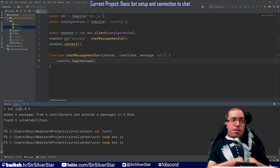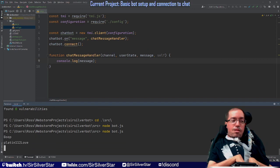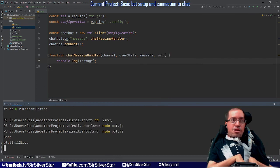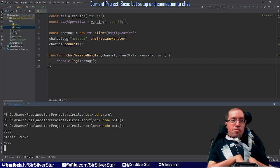Running it again — if you'd like to try some chatbots, it should work this time. There we go. Success. And that is how you create the super basic setup of a Twitch bot.